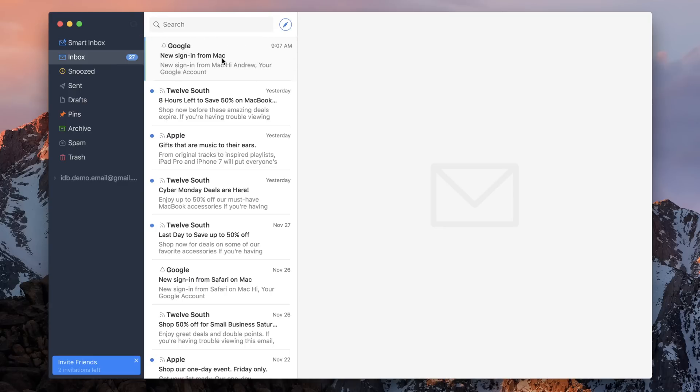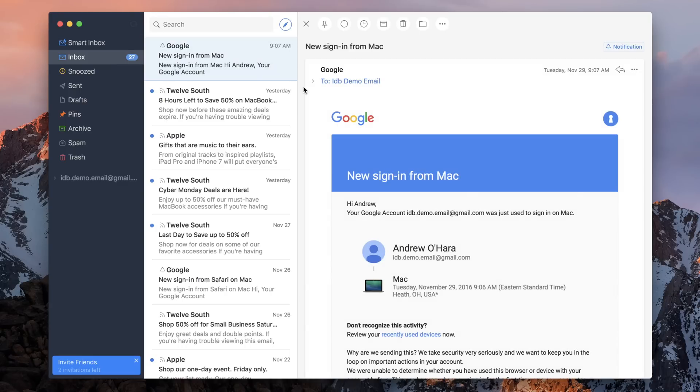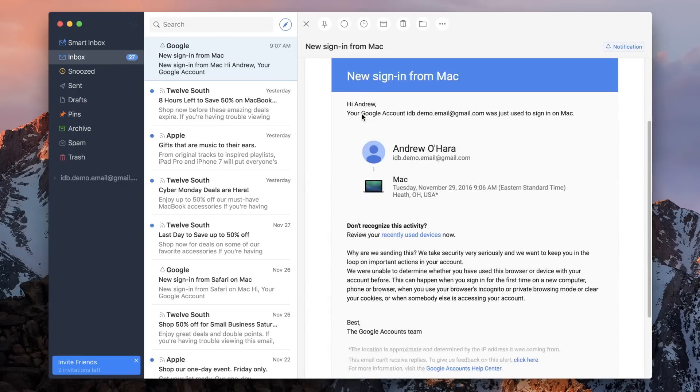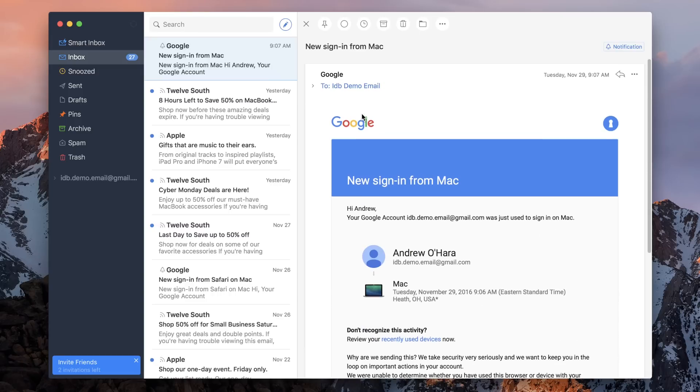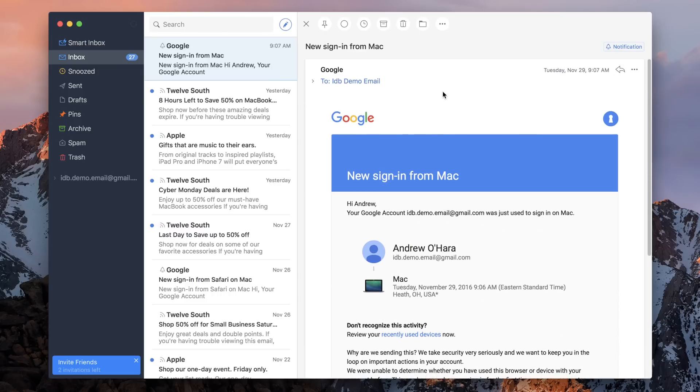And you can even configure all of those inside of the settings itself. So you don't have to just use the ones that come out of the box. And in fact, those should still sync over iCloud to your iPhone and iPad.